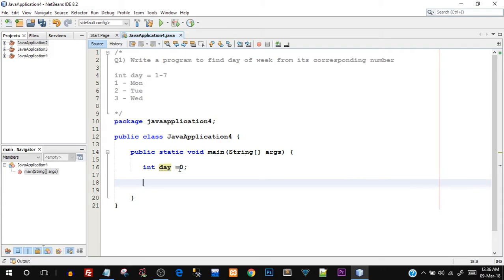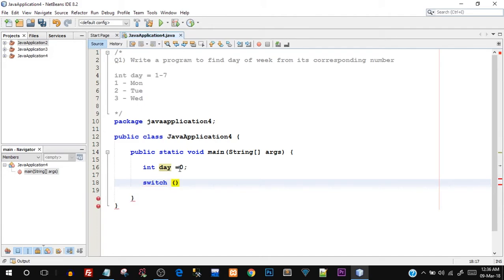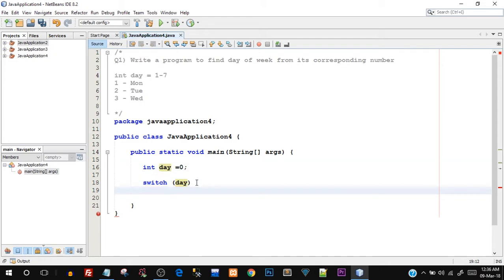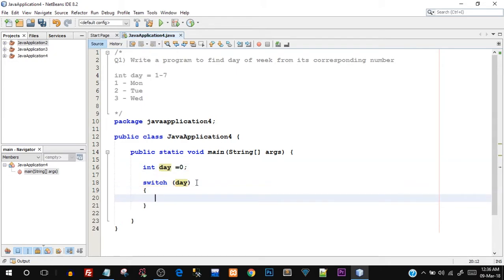Here's how the syntax goes: you have to type in switch, s-w-i-t-c-h. You can see it got highlighted, it's a keyword in Java. In the opening and closing round brackets you have to pass the integer variable, that is day. So we are going to iterate this in the switch case and then we have to open and close curly braces. This is the body of the switch case. Whatever cases we are going to check are going to be inside these opening and closing curly braces.